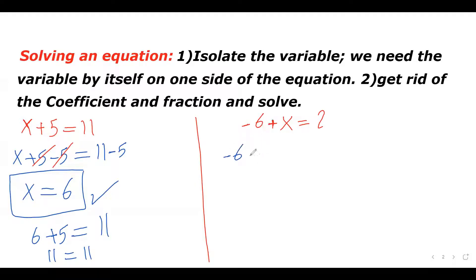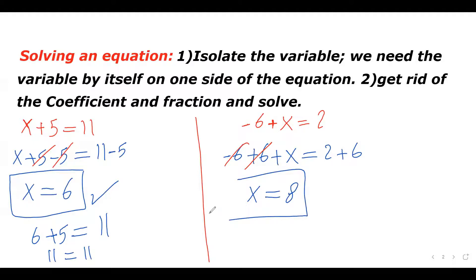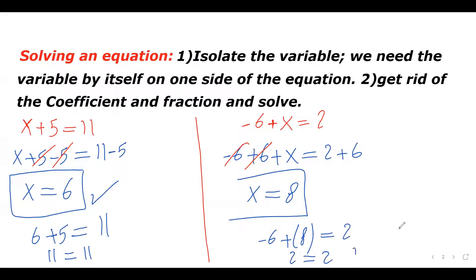I'm adding 6 to the left side, and I have to add 6 to the right side as well in order to keep this equation equivalent. I cannot just add something to the left and leave the right side — I have to do the exact same thing on both sides. So I have x alone on the left, and 2 plus 6 which is 8 on the right. x equals 8. To verify: negative 6 plus 8 is positive 2, which equals the right side. This answer is correct.